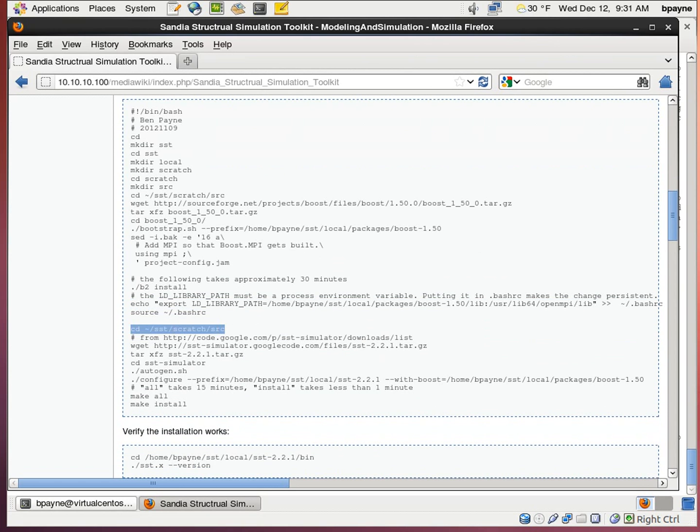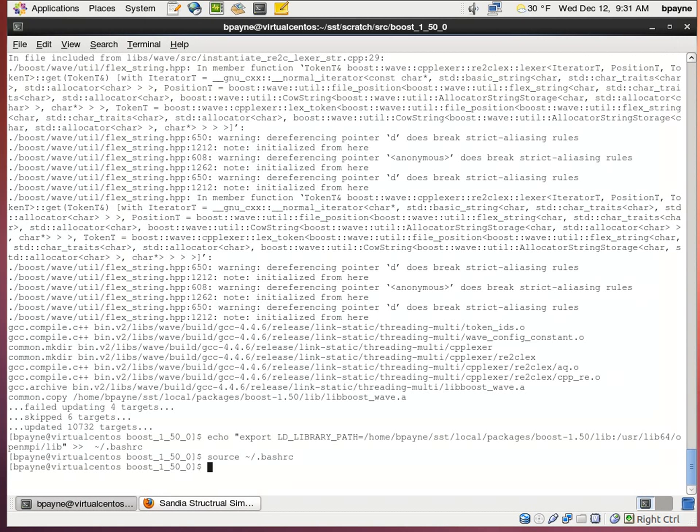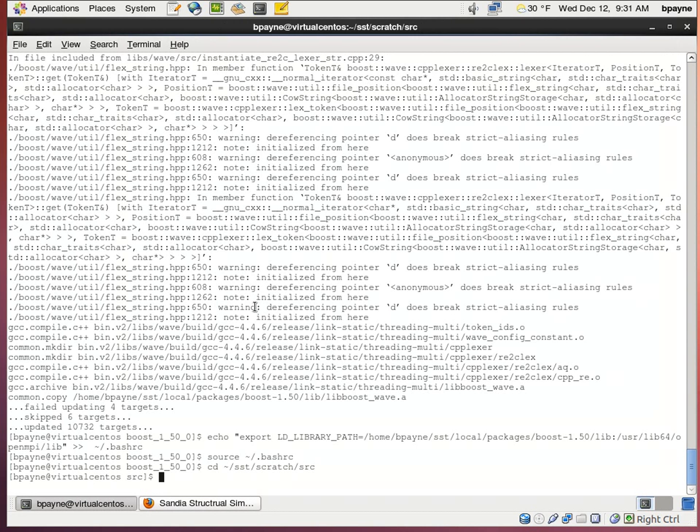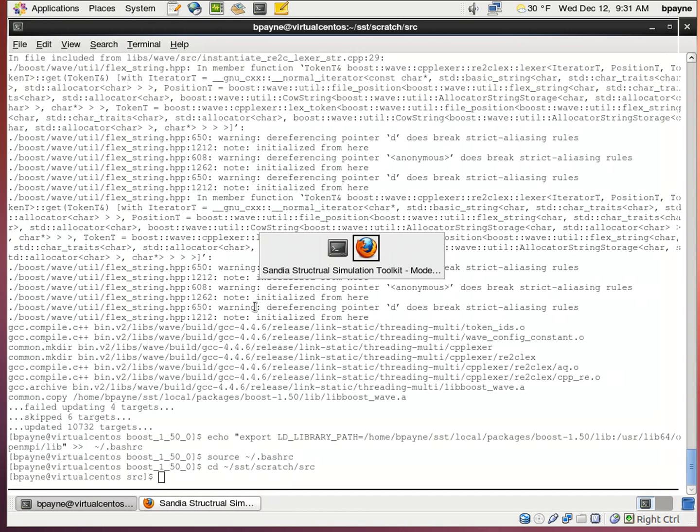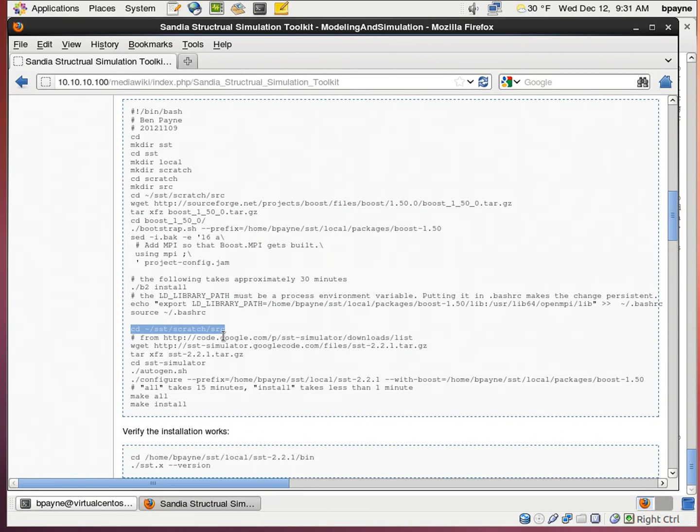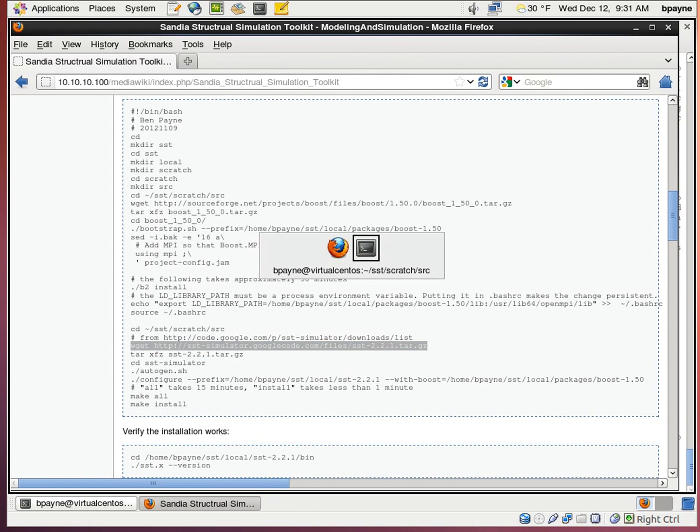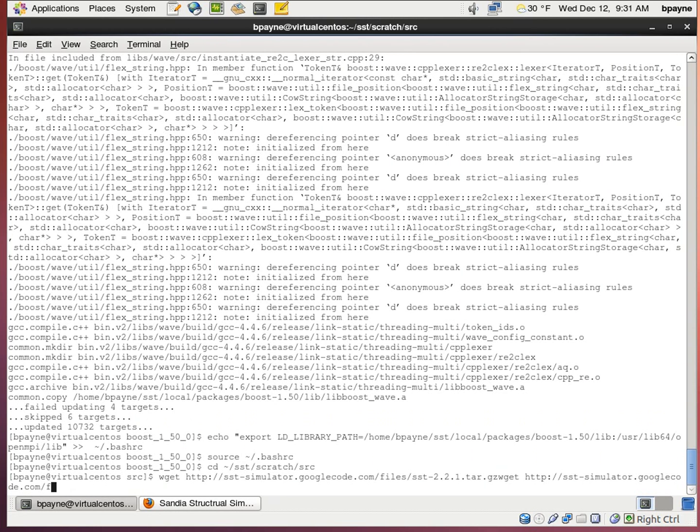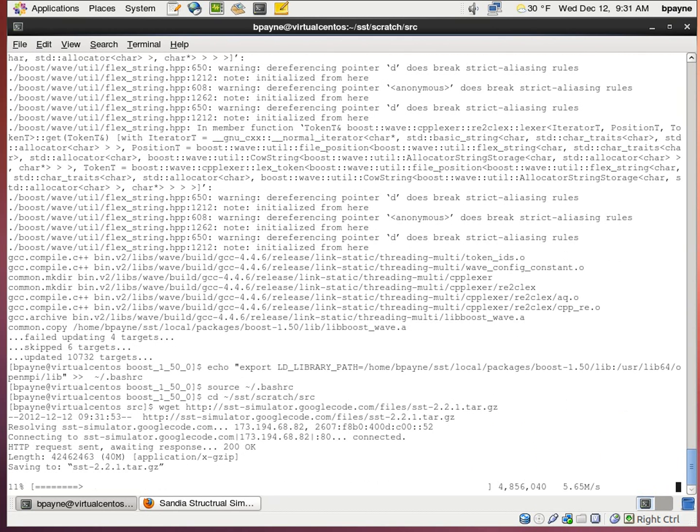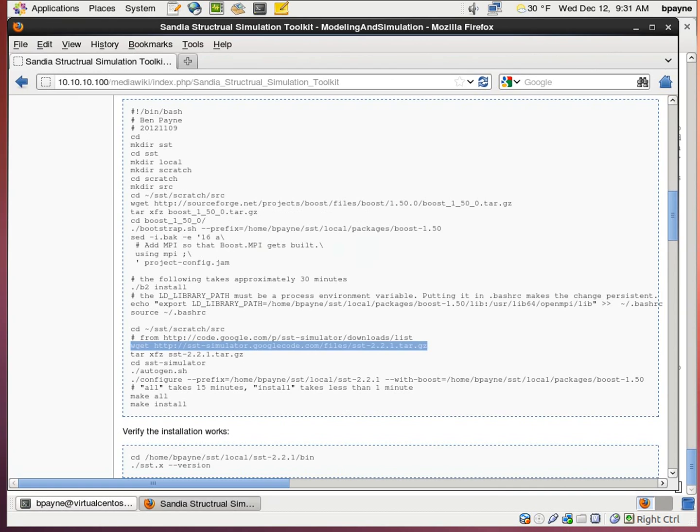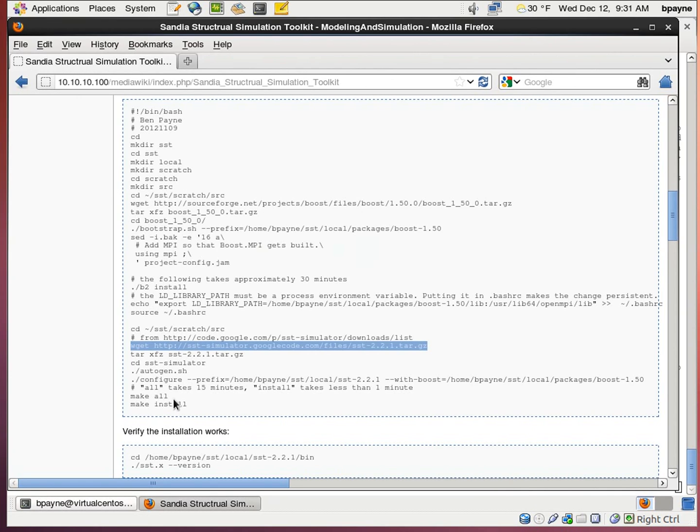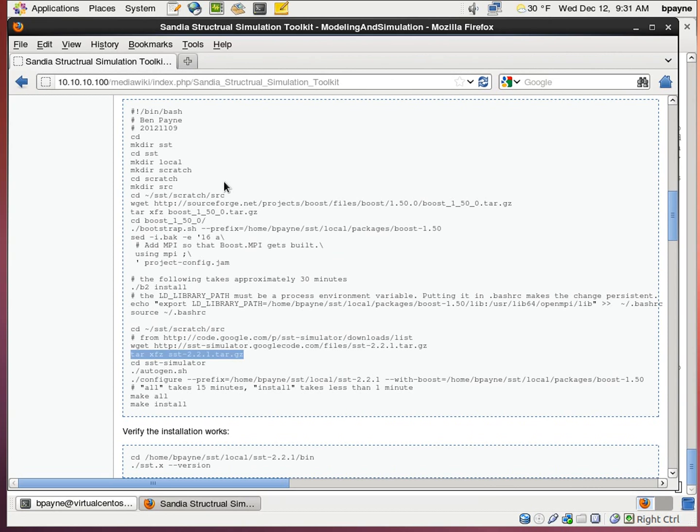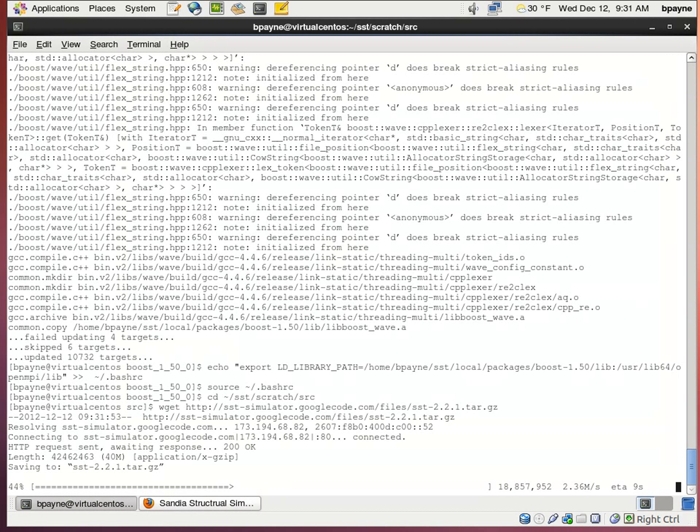And then we're going to go back into the SST source directory. We were in boost. And we'll download the current version of the SST installer. That's not going to work. I'll extract it. It says it's downloaded.